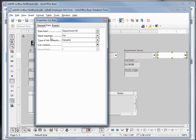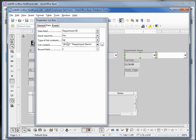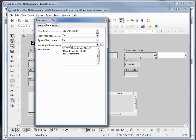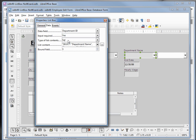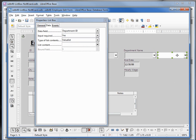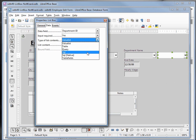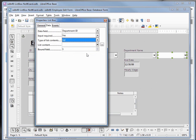The next property is input required - we'll say yes. For type of list, the default is value list. When I come back over to the list box we had in the previous tutorial, by holding down control and clicking that, we see that it is a type of SQL and then we have some SQL in our list content. I'm going to select that SQL.